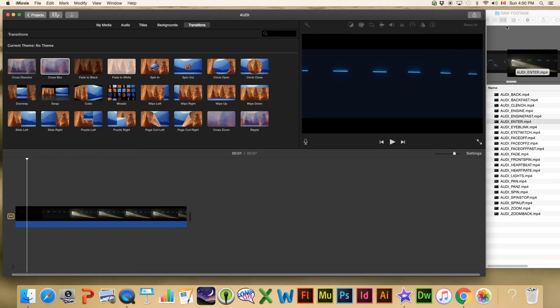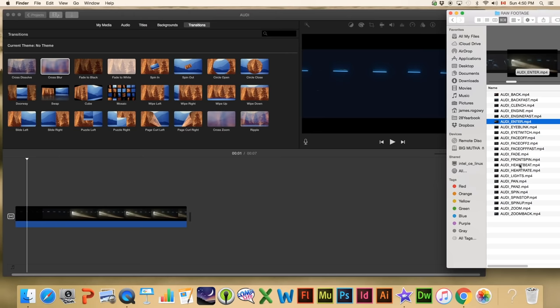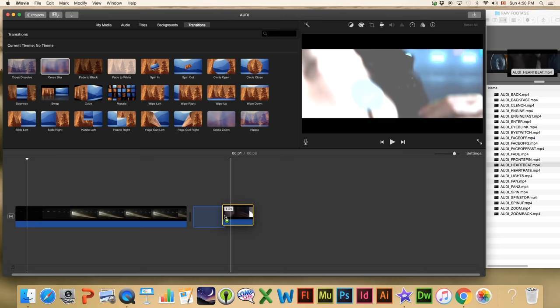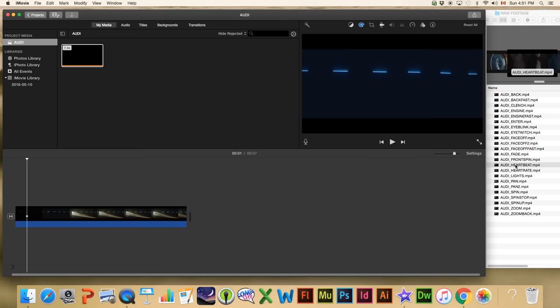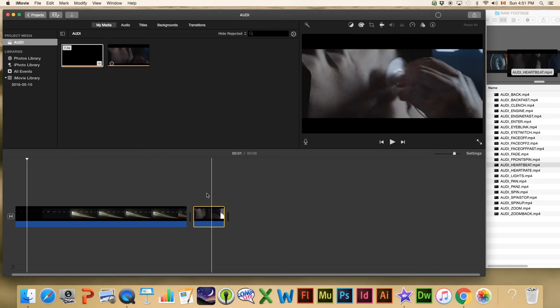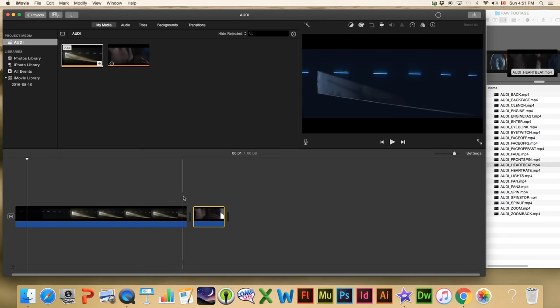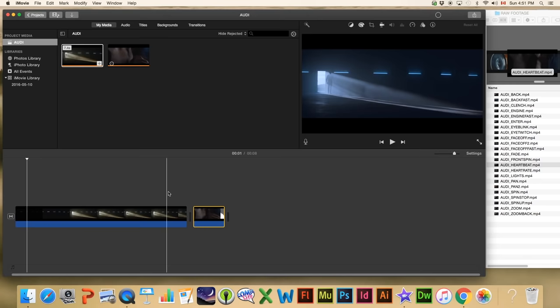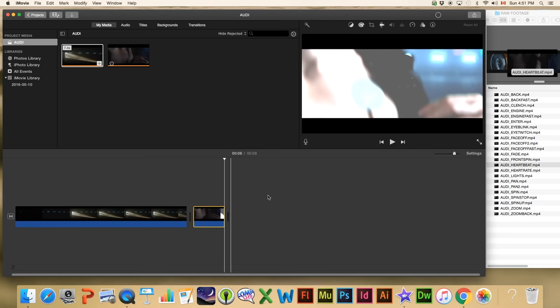I'm going to go back to my raw footage and add the one called 'Heartbeat.' I'm going to put it in by dragging and dropping it in. We can also drag and drop up to the media library — either way works. So now we have a straight cut between this clip and the heartbeat video — they just cut between each other with no transition in between.